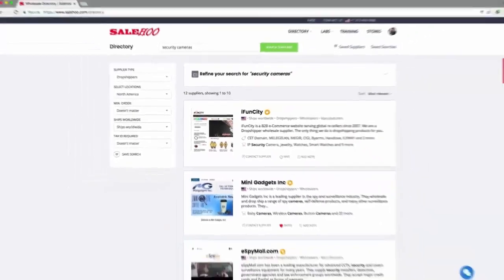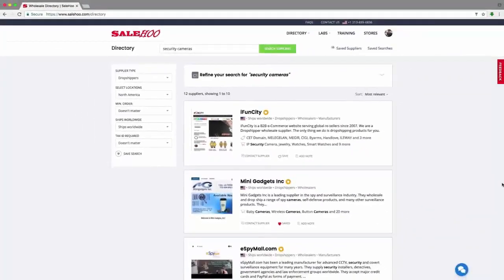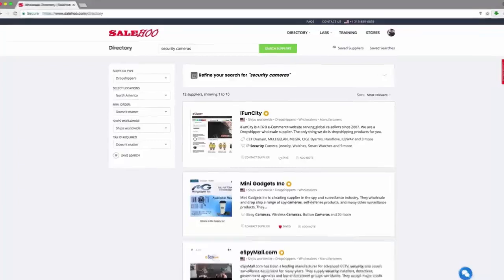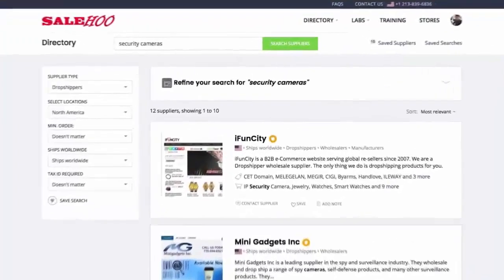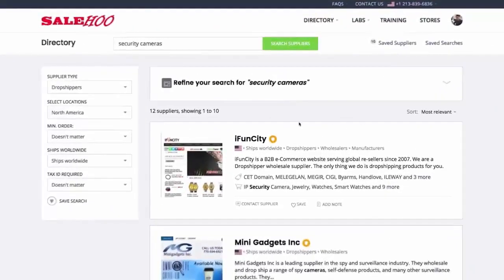Instantly, Sailhood has given me a comprehensive list of suppliers that match my preferences. Let's check out iFundCity.